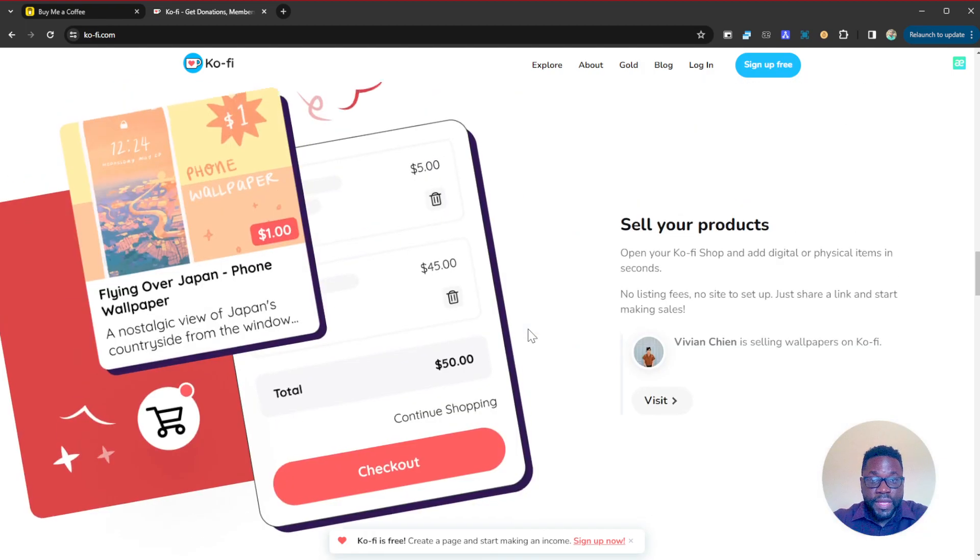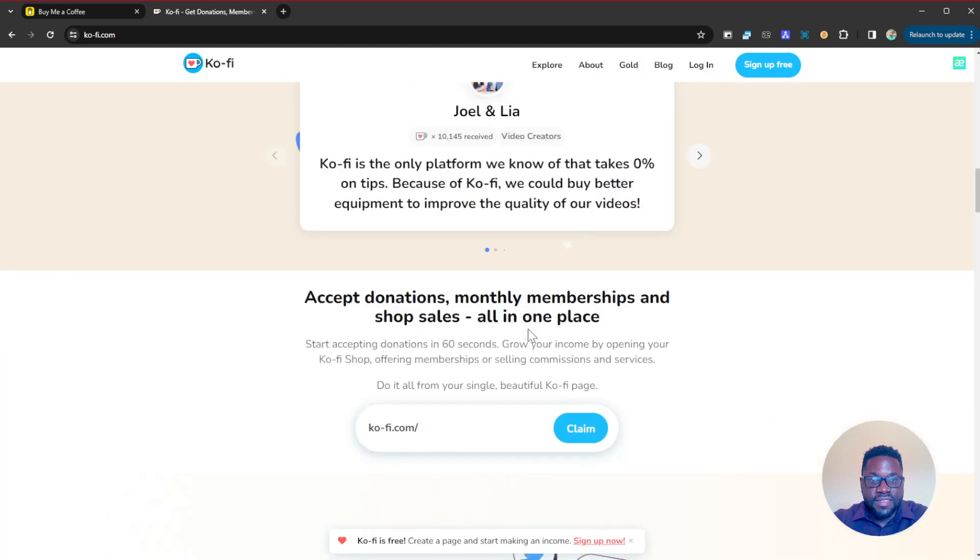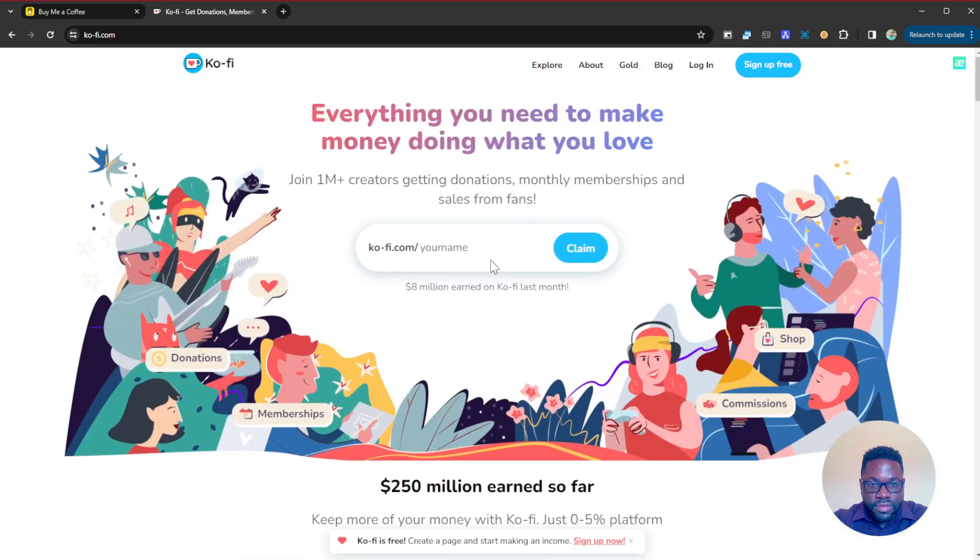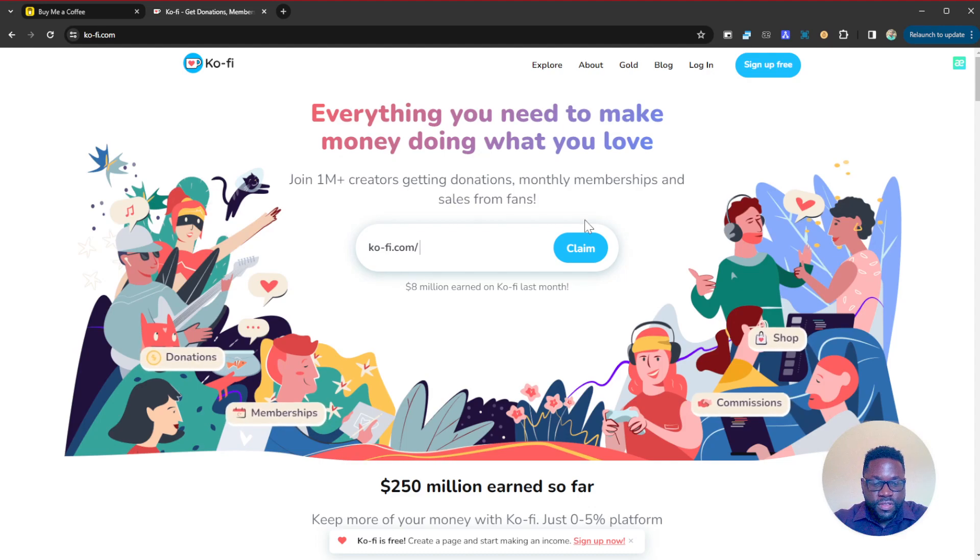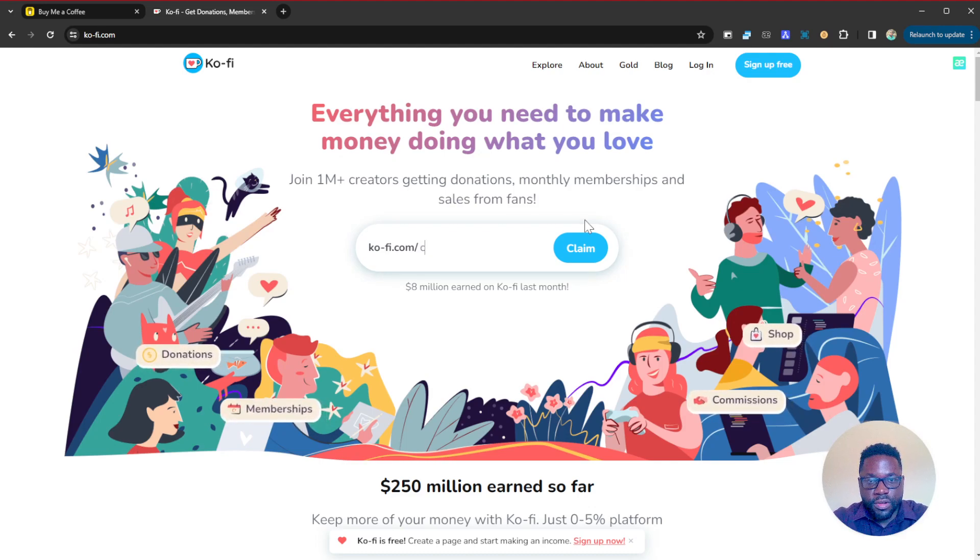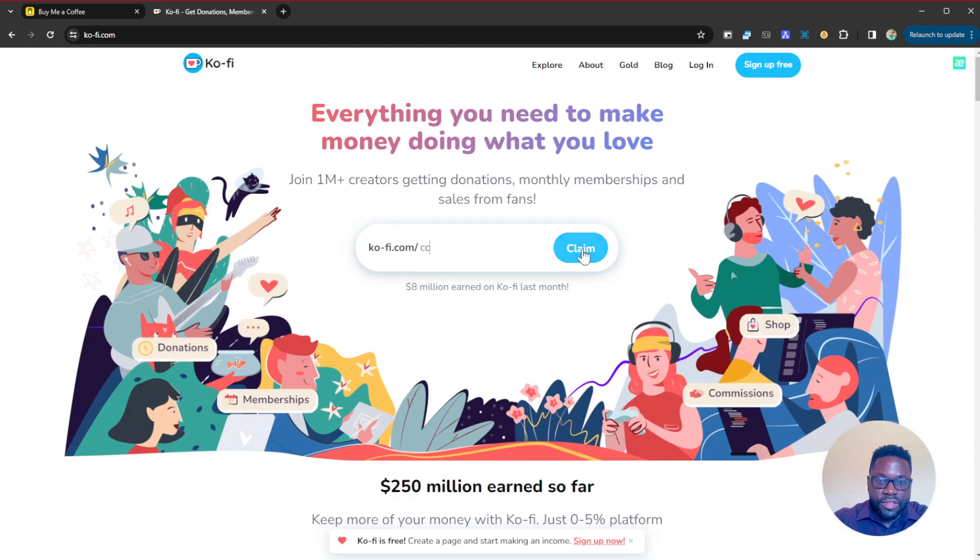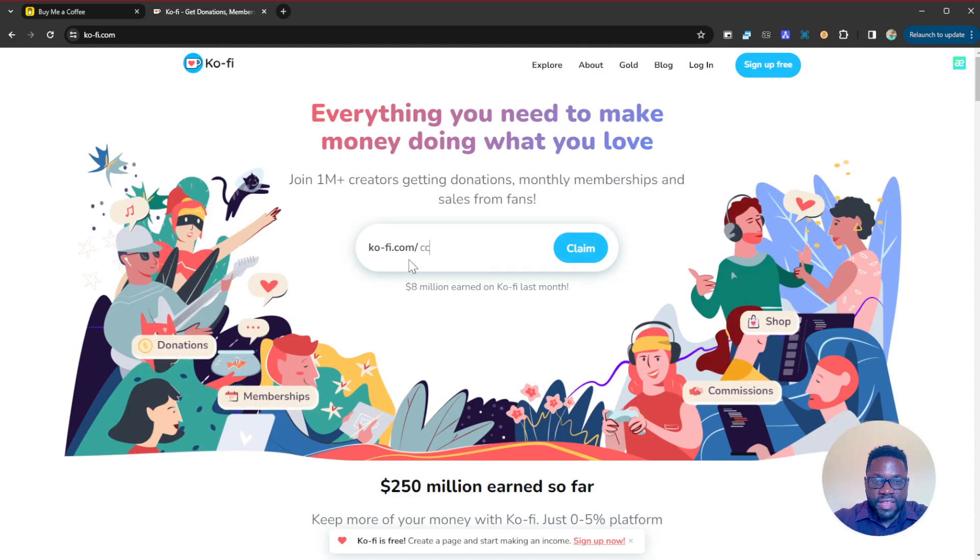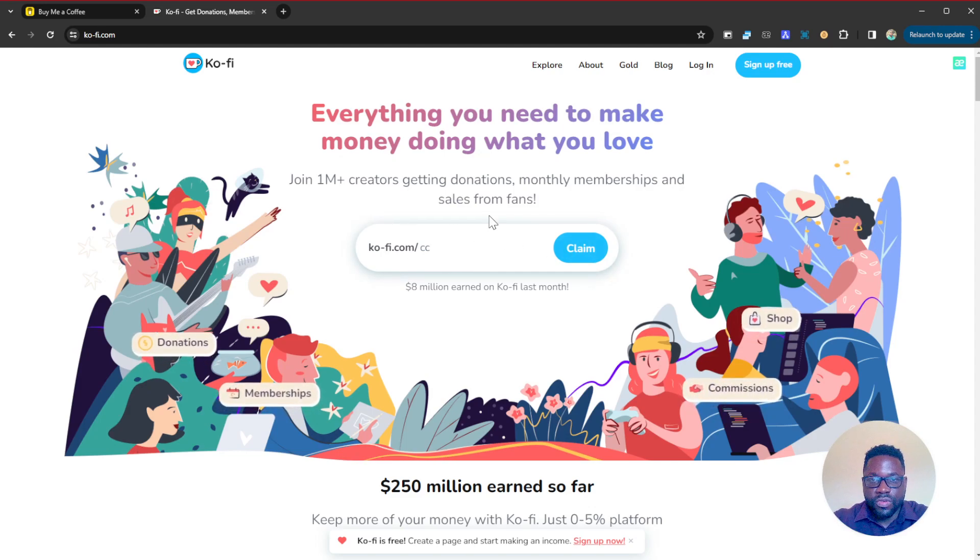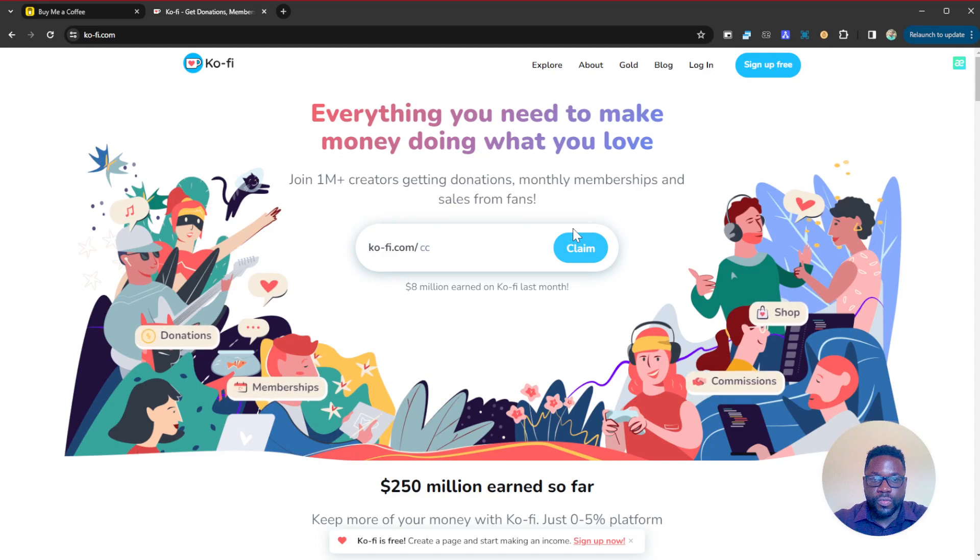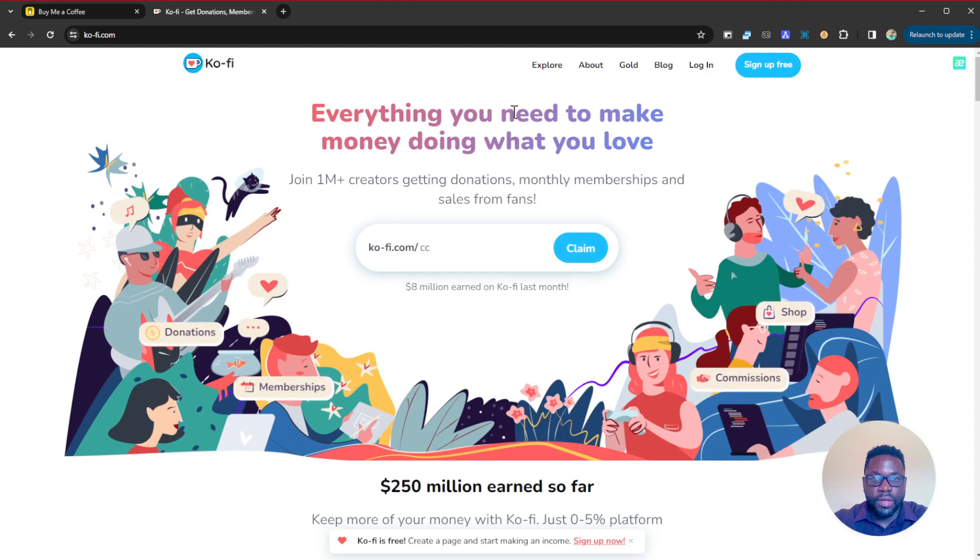To create a page it's as easy as this: you just go on there at the top and then you just enter the username that you want, maybe 'content creator', and then you claim that username. If it's still available it's going to go for you and instantly you have access to your page as well with all the features.